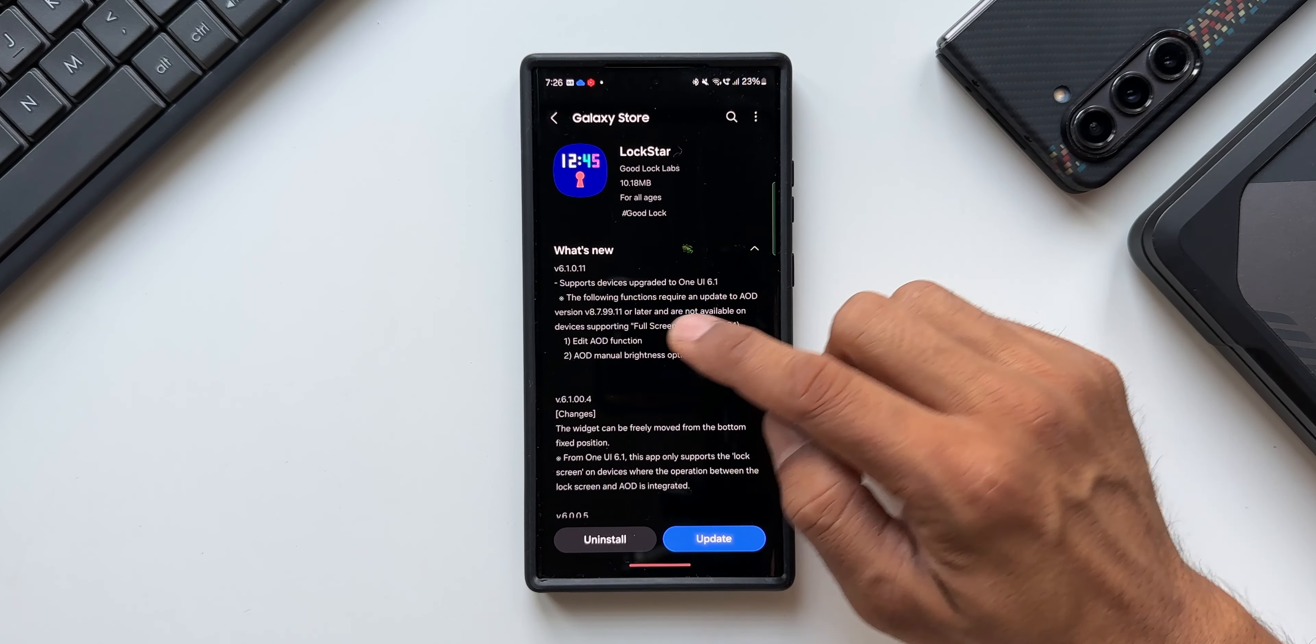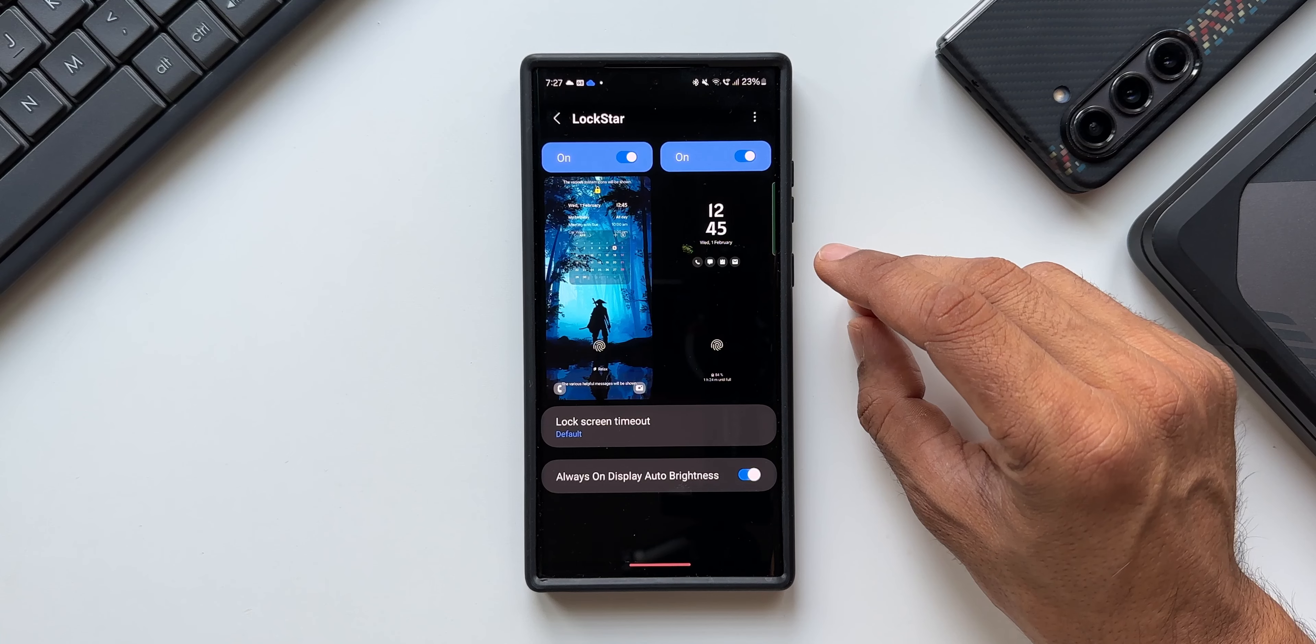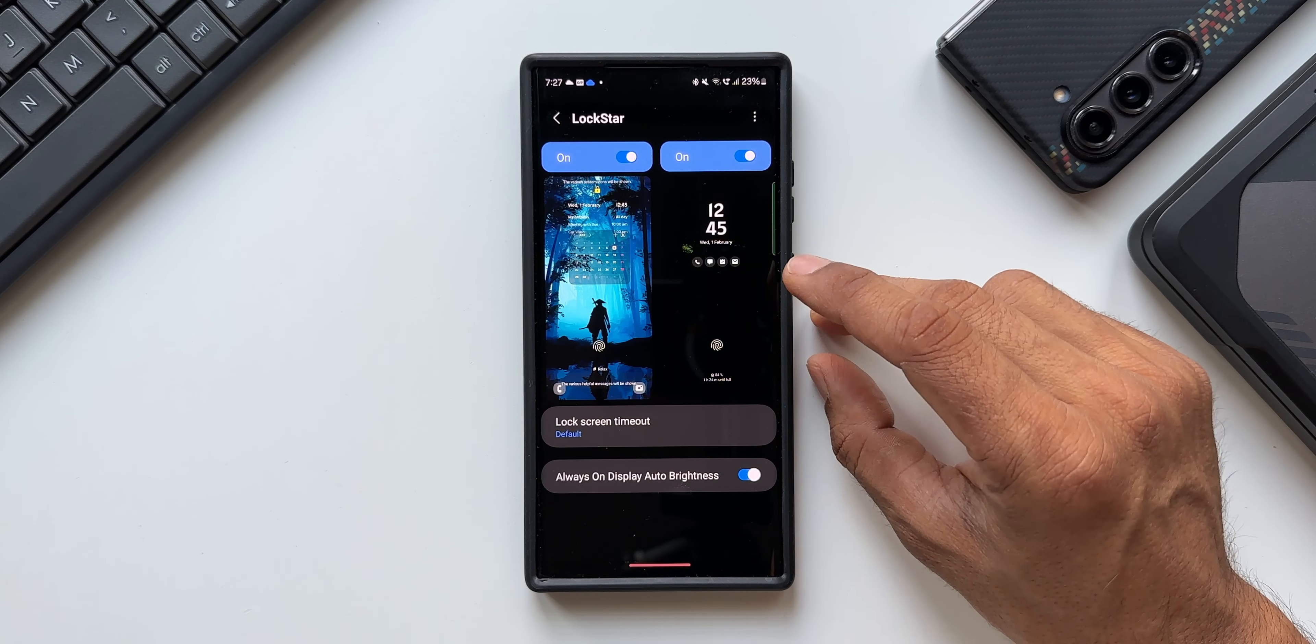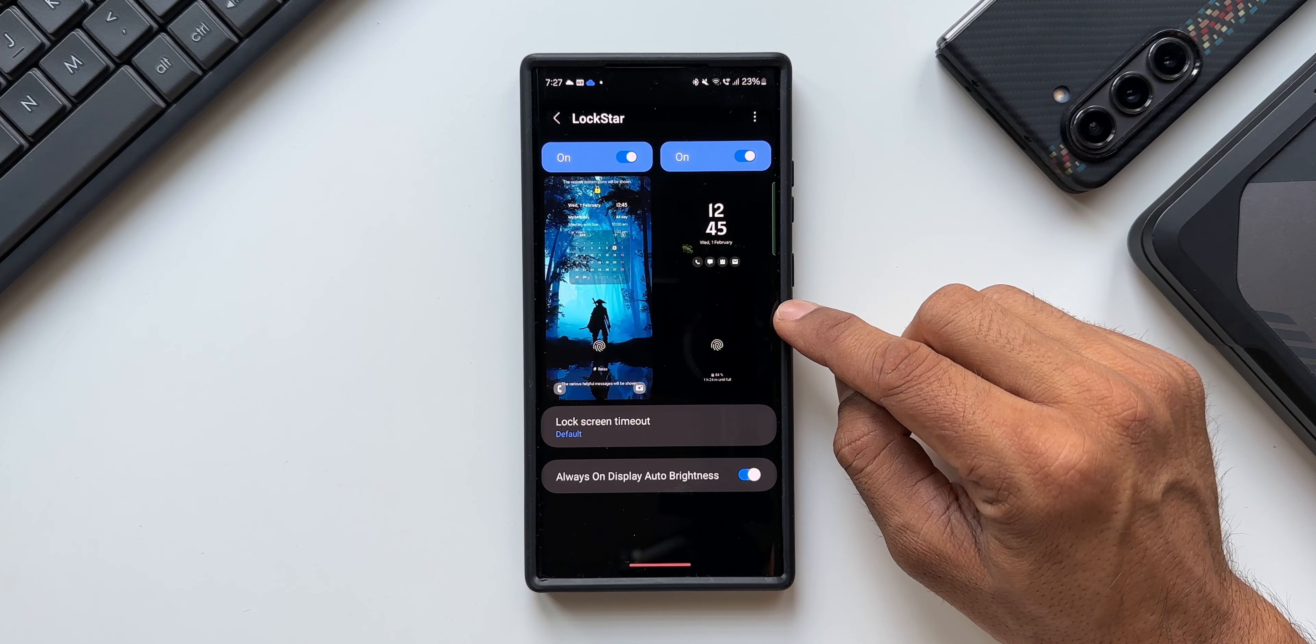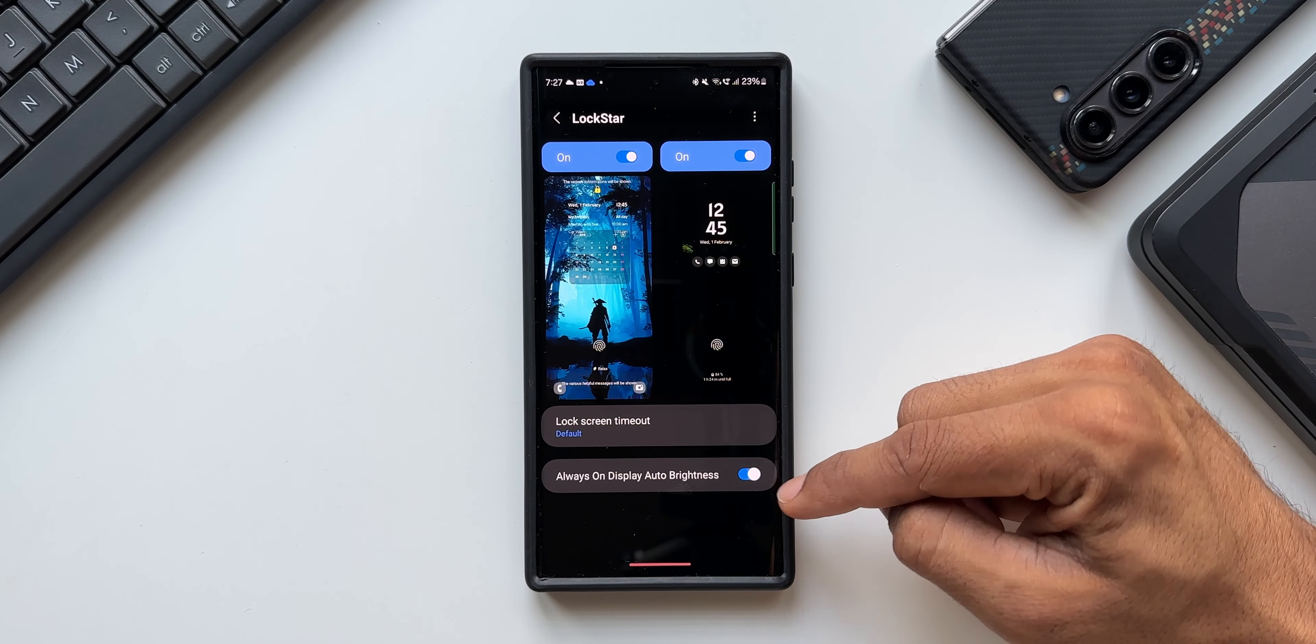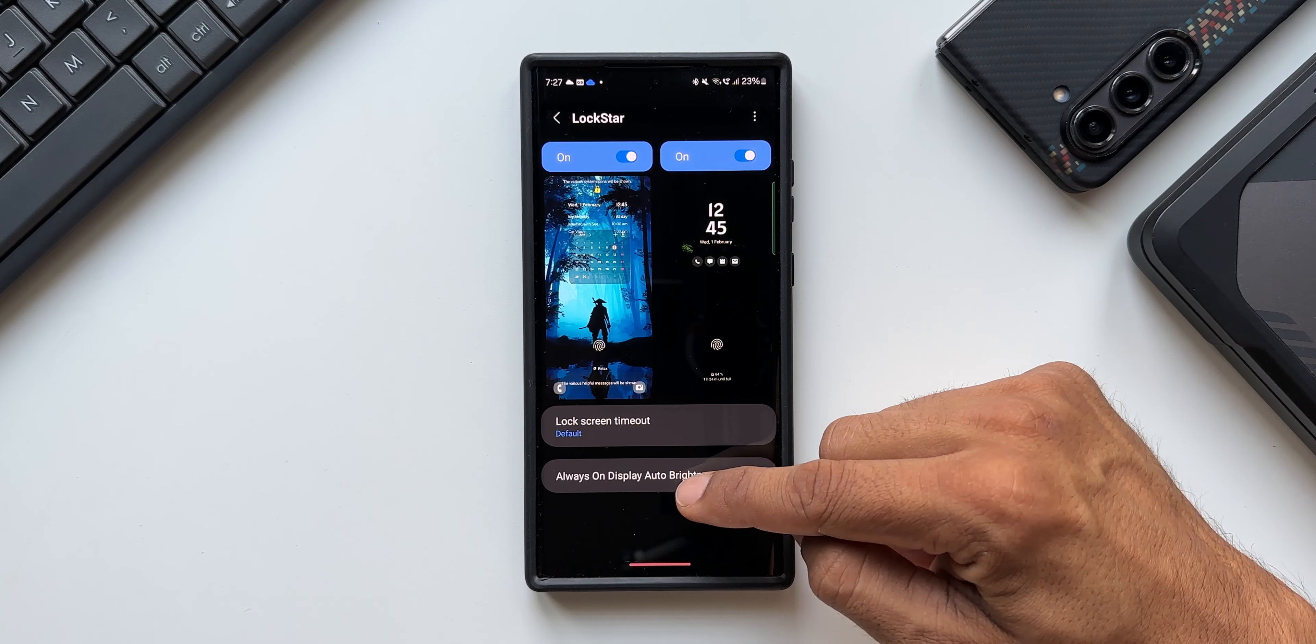Now here you see we have got the Always On Display editing option. This got missing on the S24 series recently. Just a few days back, Good Lock team has disabled this Always On Display customization toggle here on the Lock Star module on the S24 series. S23 series has got this editing option.